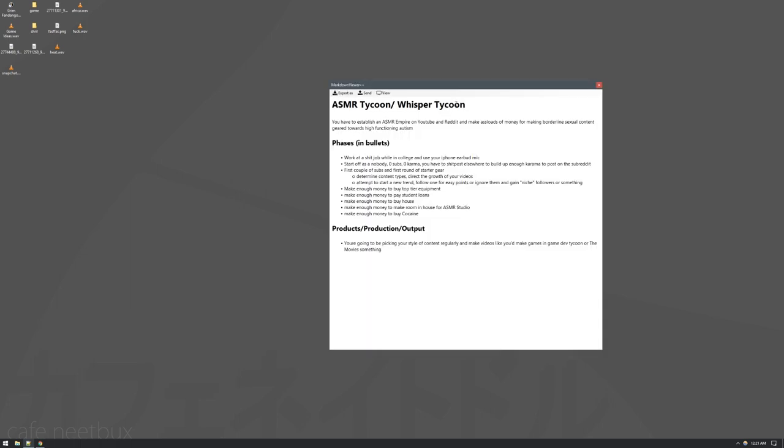It's an ASMR tycoon. You have to build an ASMR empire on YouTube and Reddit, and eventually you get to buy cocaine or something. That's not important.